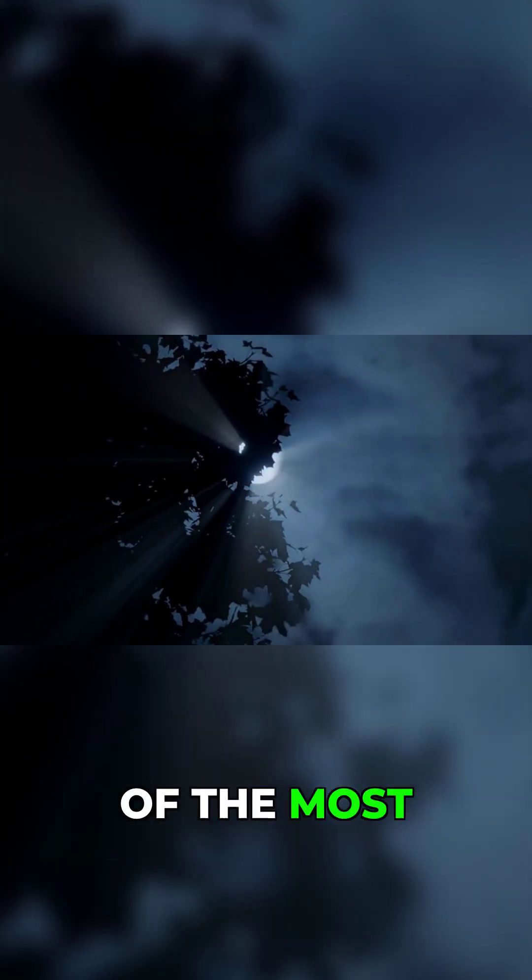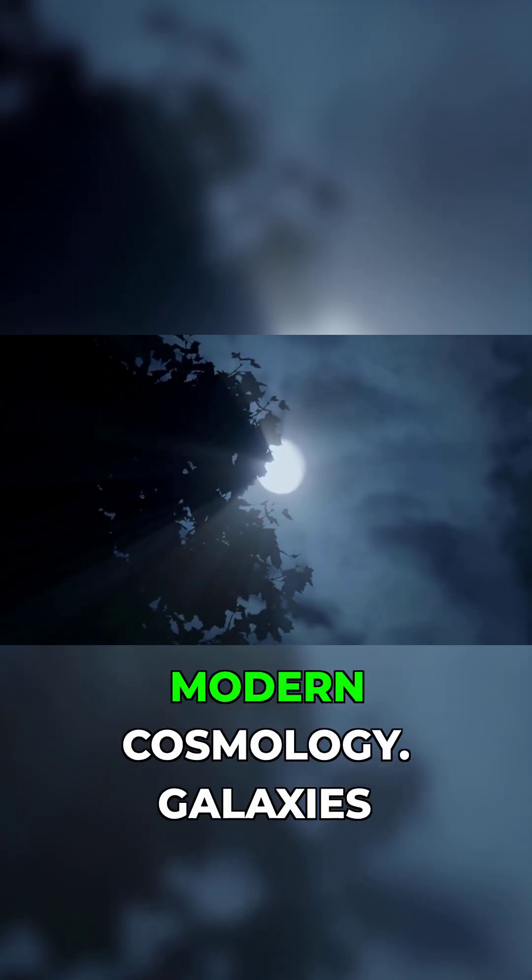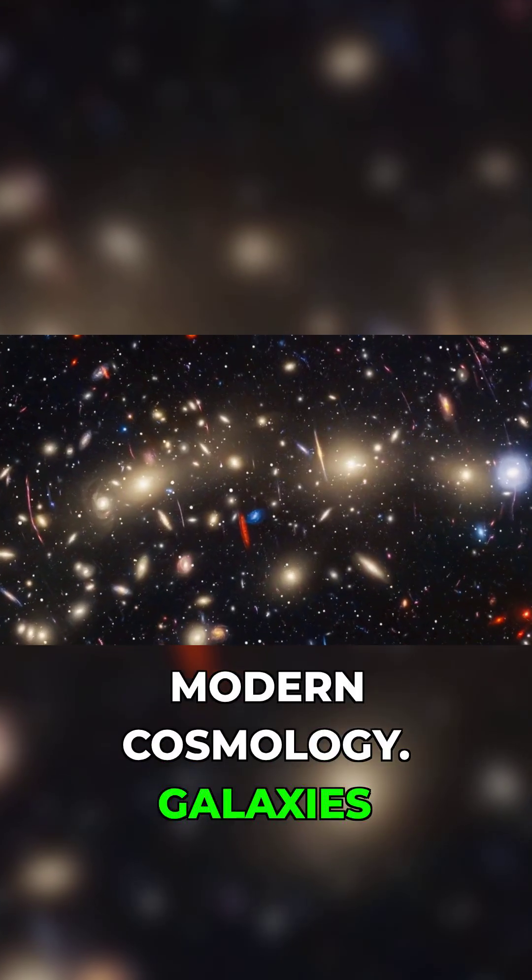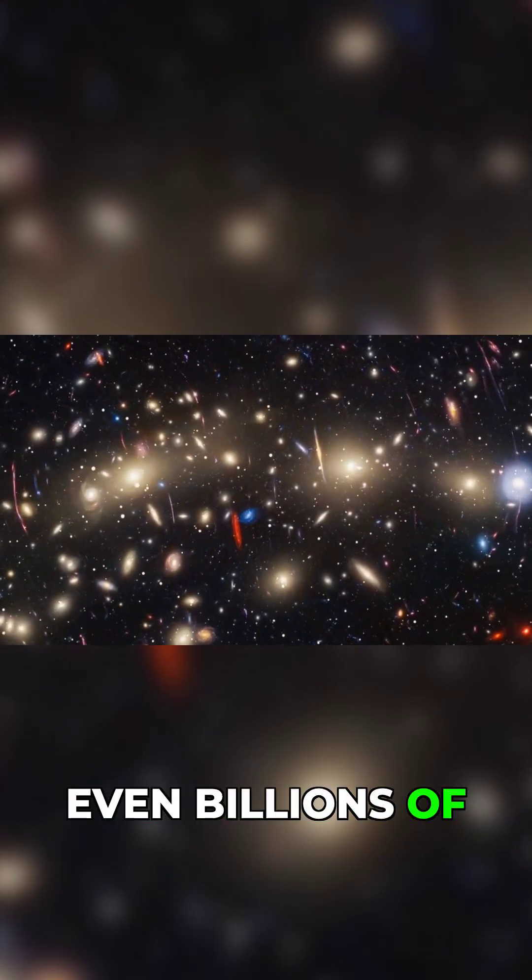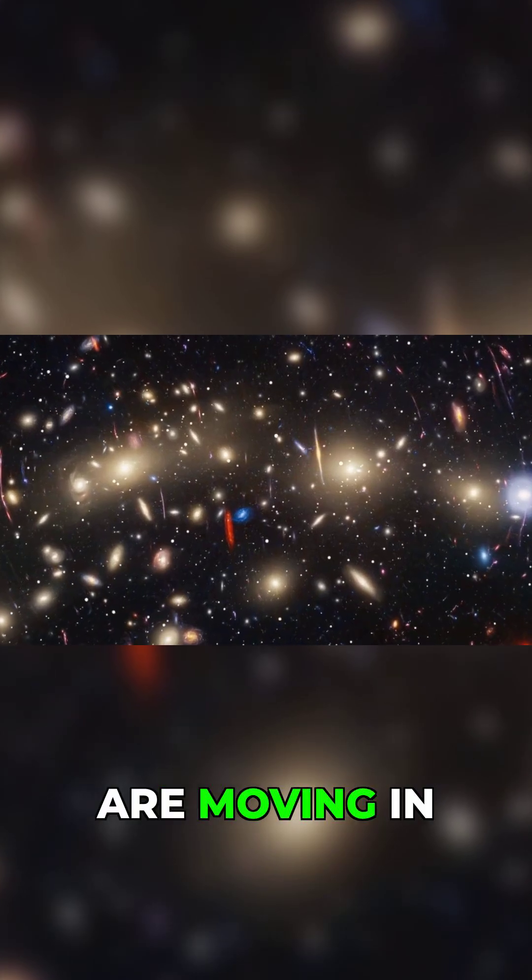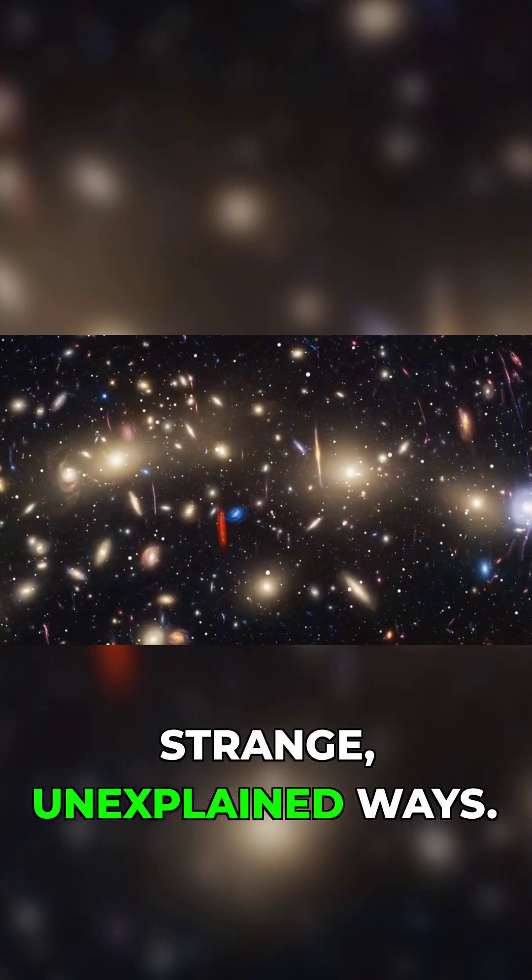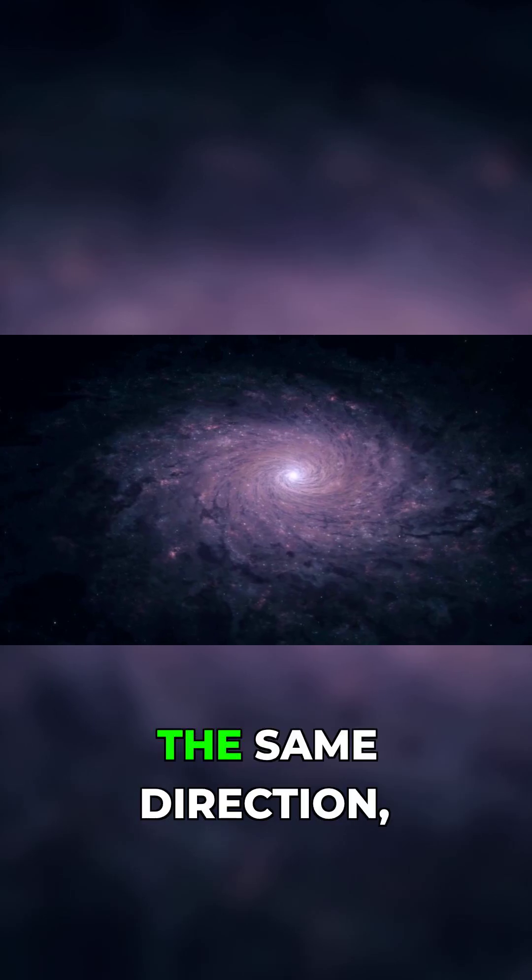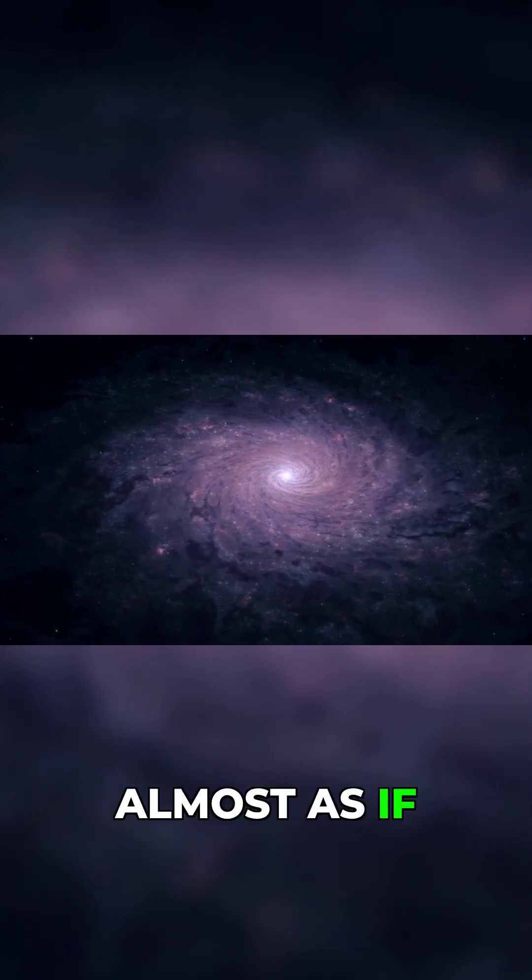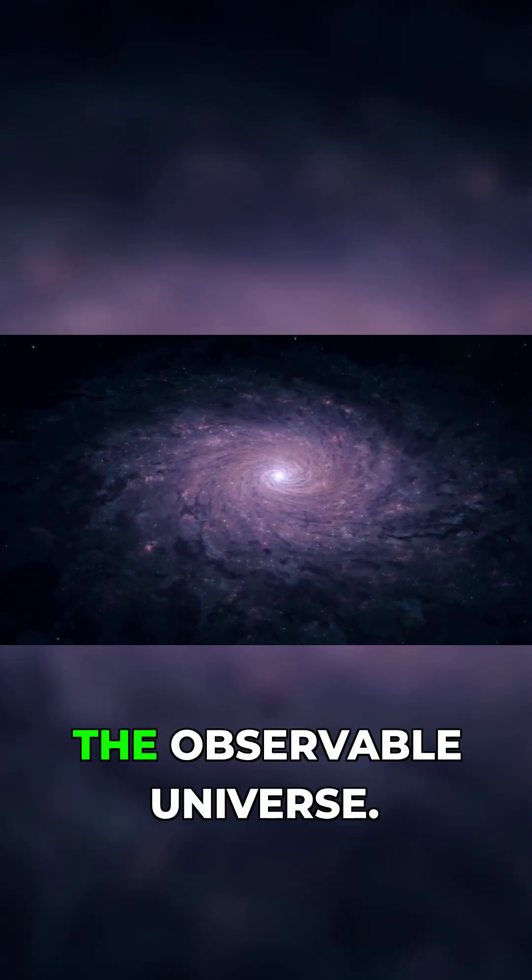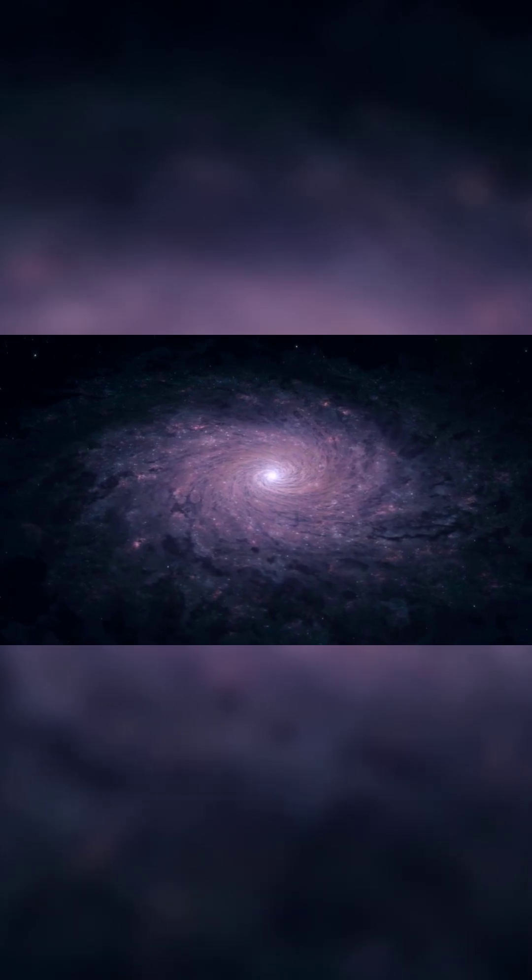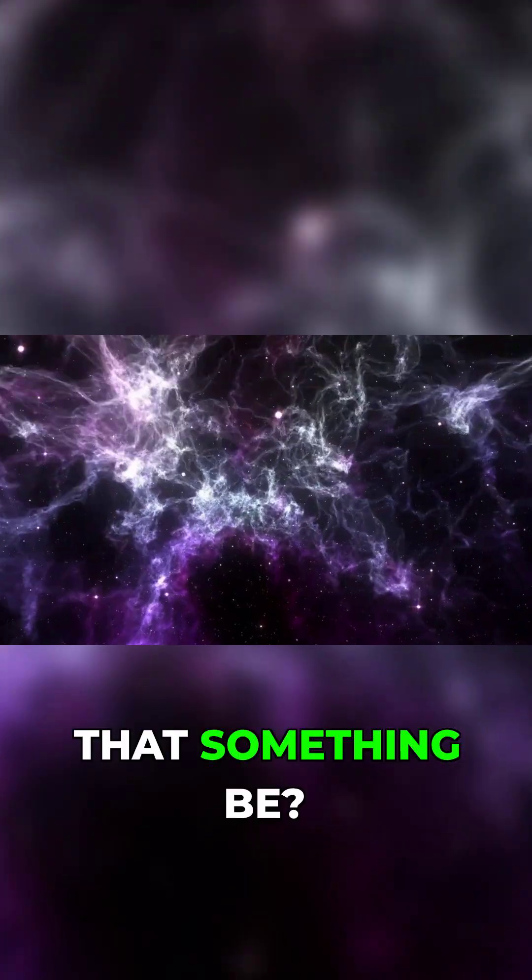Dark flow is one of the most perplexing discoveries in modern cosmology. Galaxies that are millions, even billions of light-years away are moving in strange, unexplained ways. They seem to drift together in the same direction, almost as if they are being pulled by something beyond the observable universe. But what could that something be?